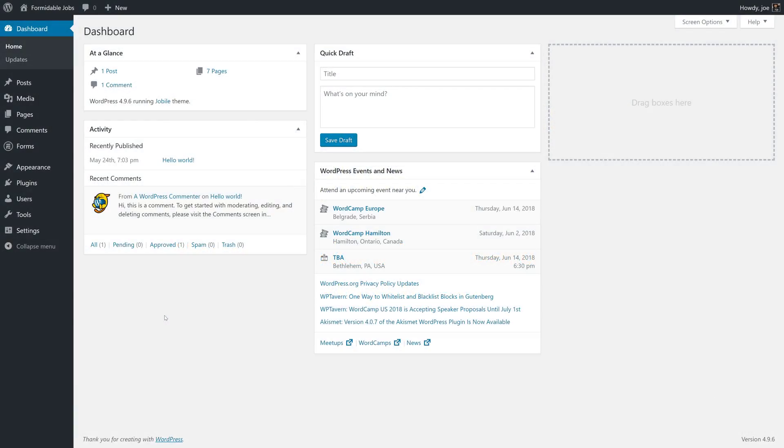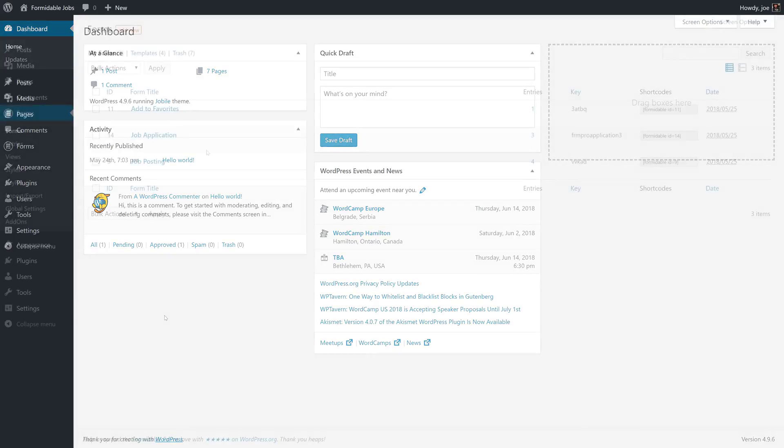Welcome back to how to create a job board with formidable forms. In the last video, we learned how to properly route job applications to the job posters email address based on which application was being filled out. In this video, we're going to make it so that job posters can view and privately comment on job applicants.